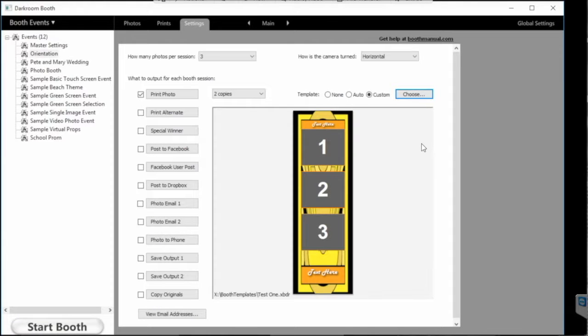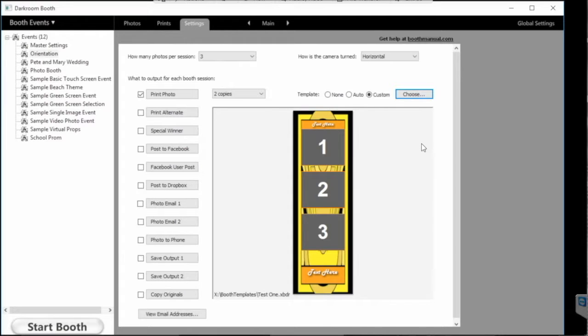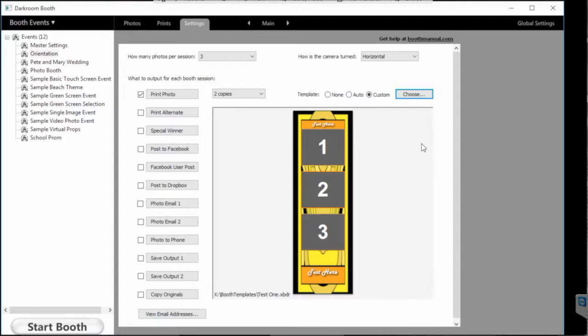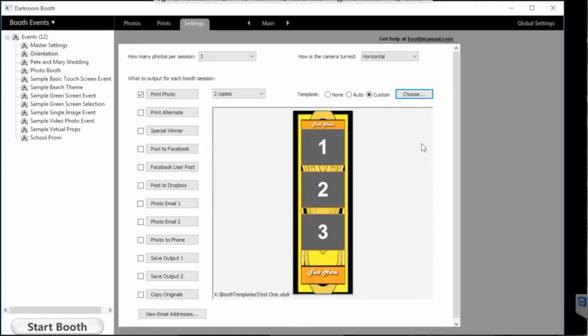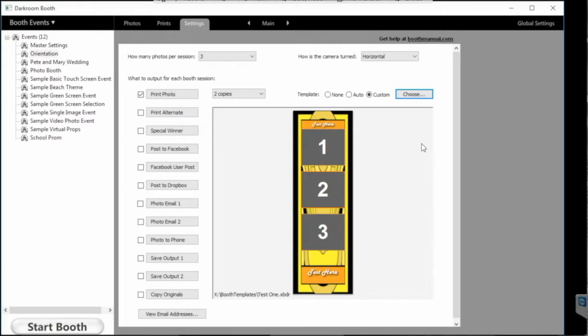With Darkroom, it is possible to create templates on another computer and then move them to the booth computer. What folks do is download the trial version of Darkroom on your laptop or home desktop, create and modify your templates on there, and then move them from that computer to the booth computer.